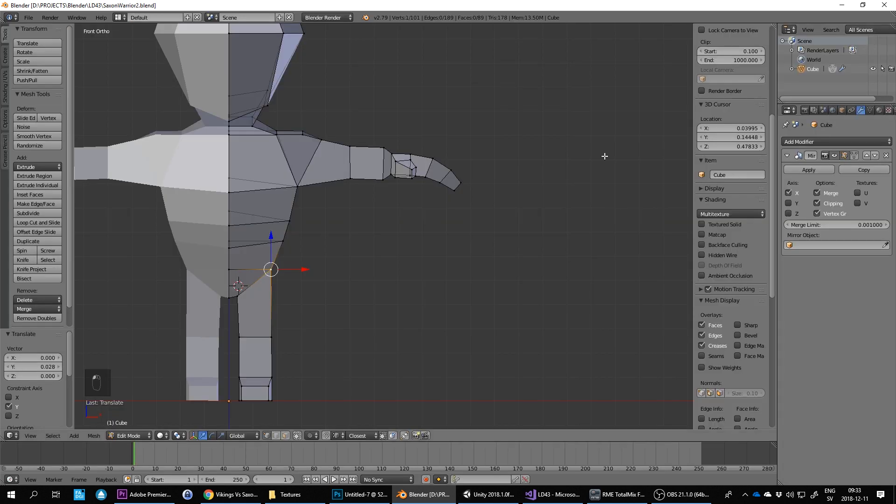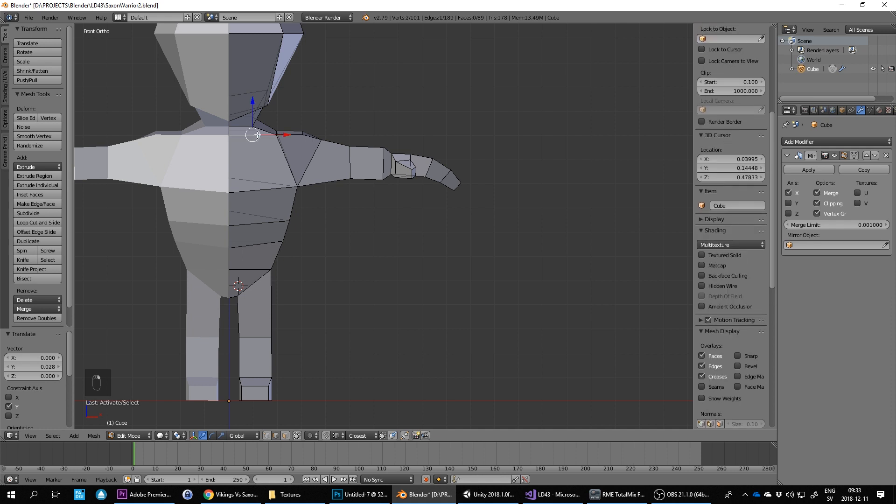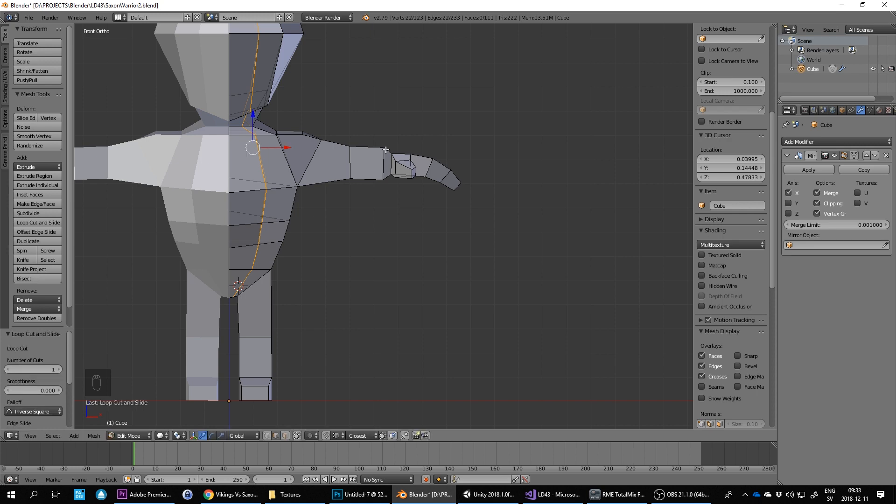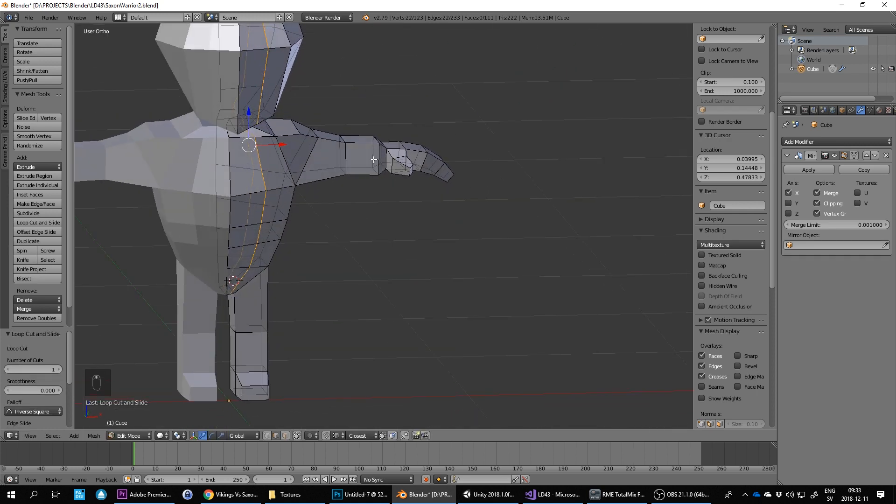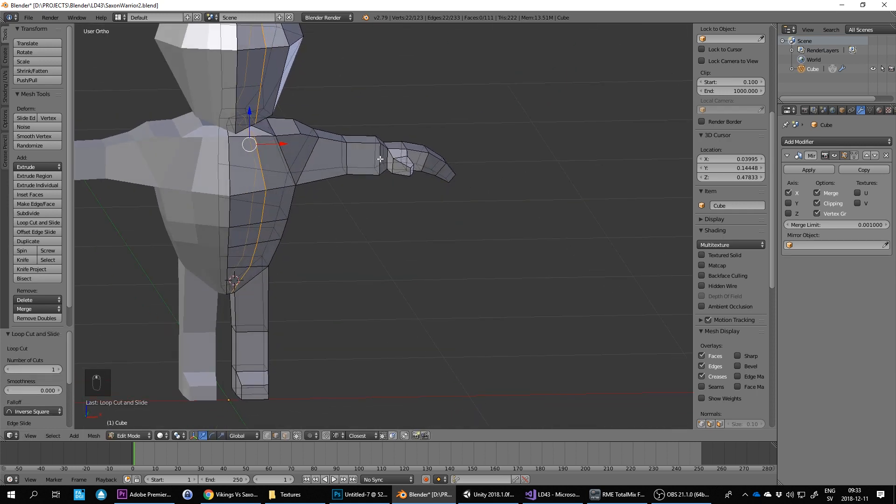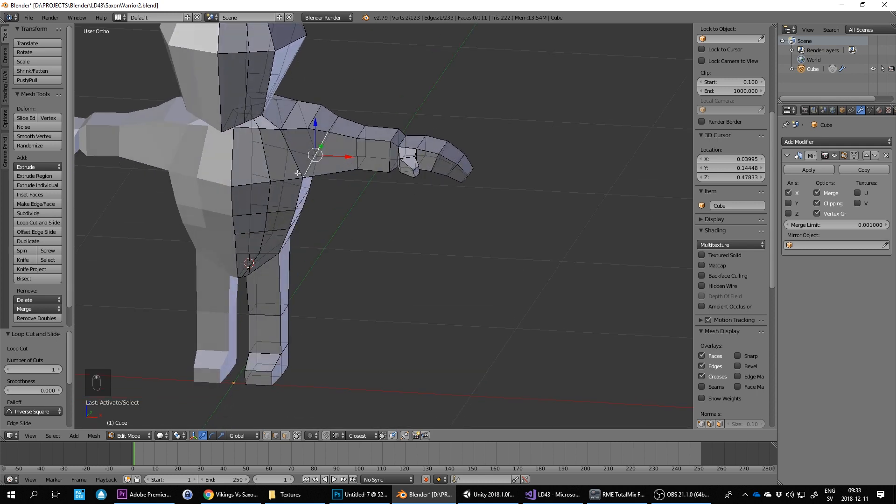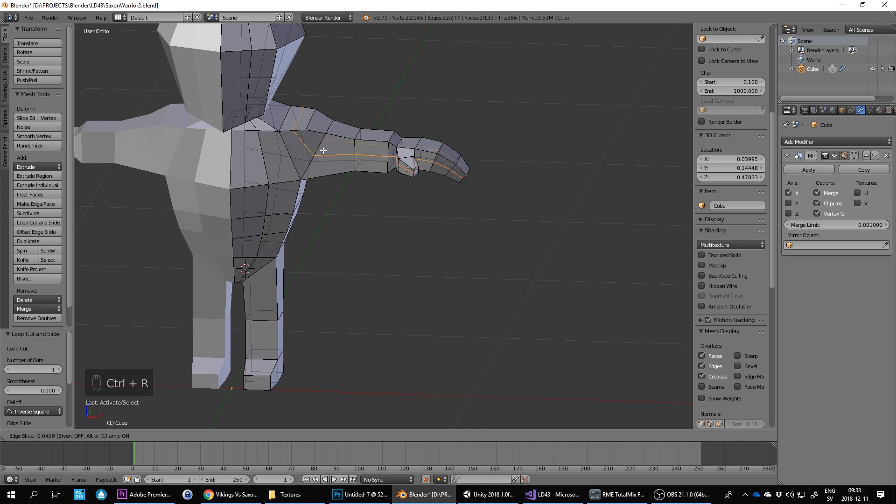To get the added layer of detail, I click on edge select here and then press Ctrl+R to subdivide. Here's another subdivision I like to do for the arm to get detail: I select this one, Ctrl+R, so I get detail here.